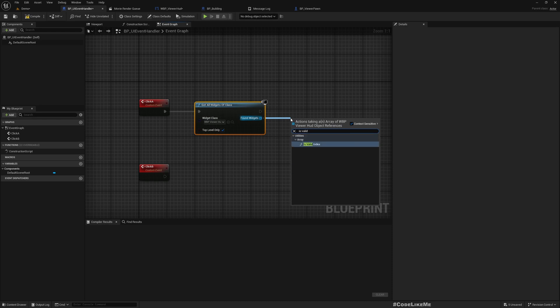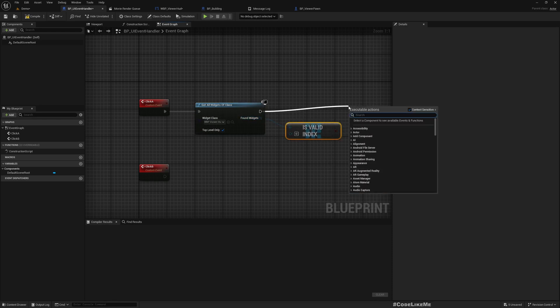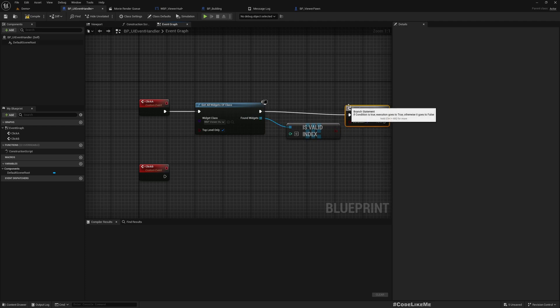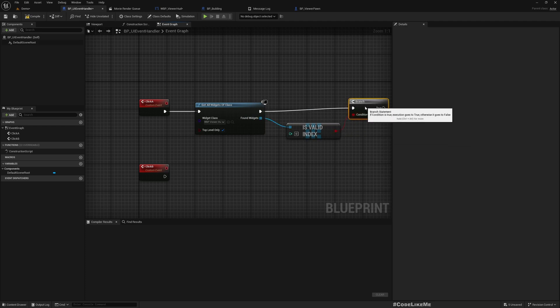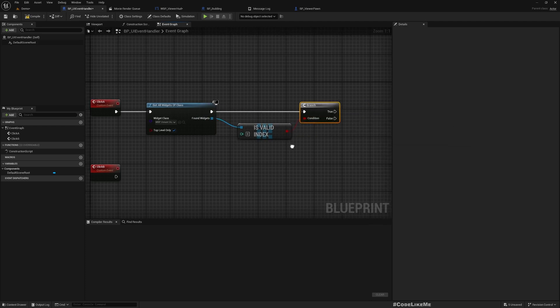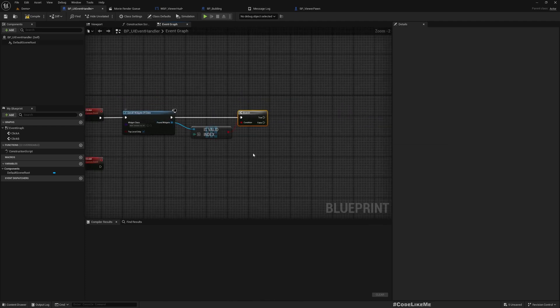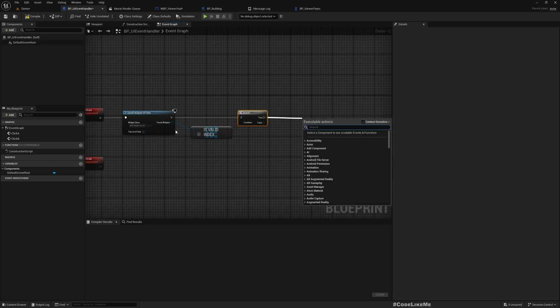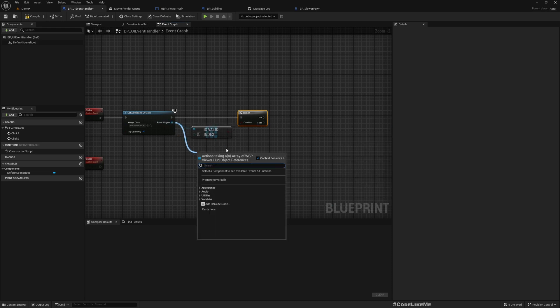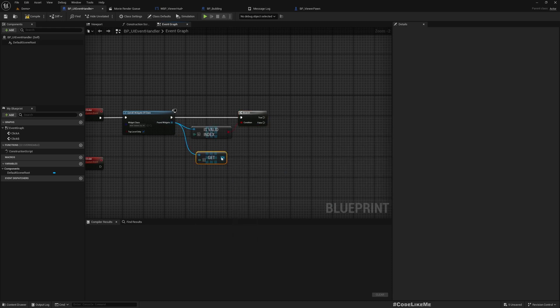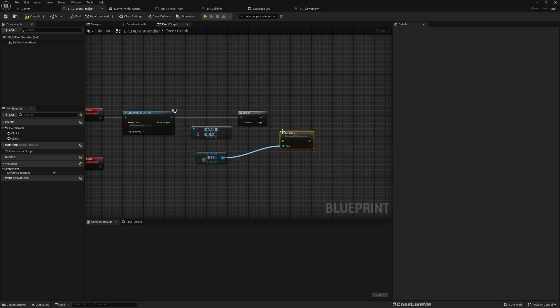WBP Viewer HUD. Is valid? Let's make sure we do have a valid element here, otherwise we're going to run into some errors. Get the first one and BTN A click.